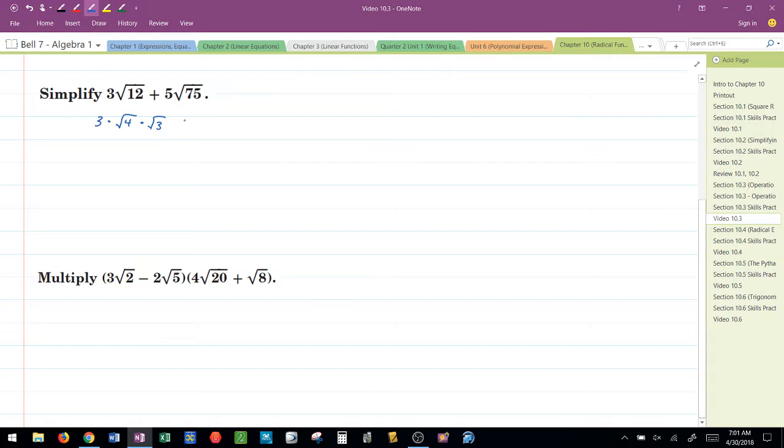Alright? Then I'm going to separate this 5 radical 75. Let's see. That would be 25 and 2.